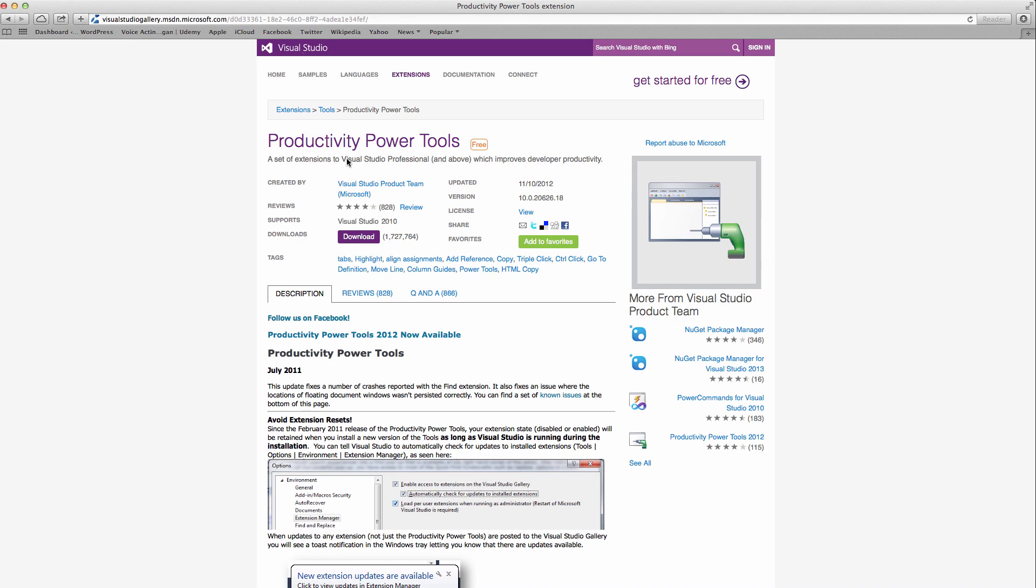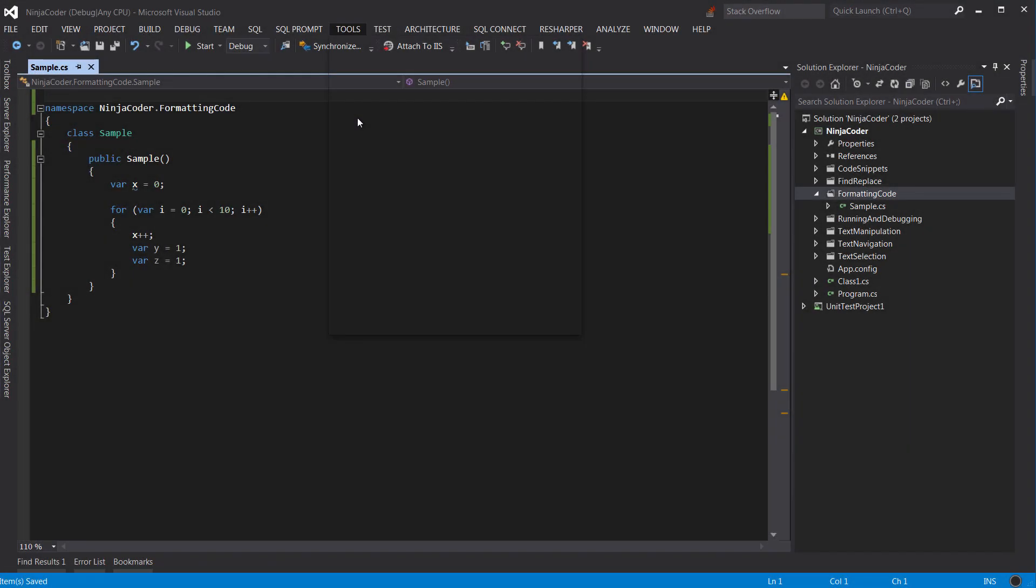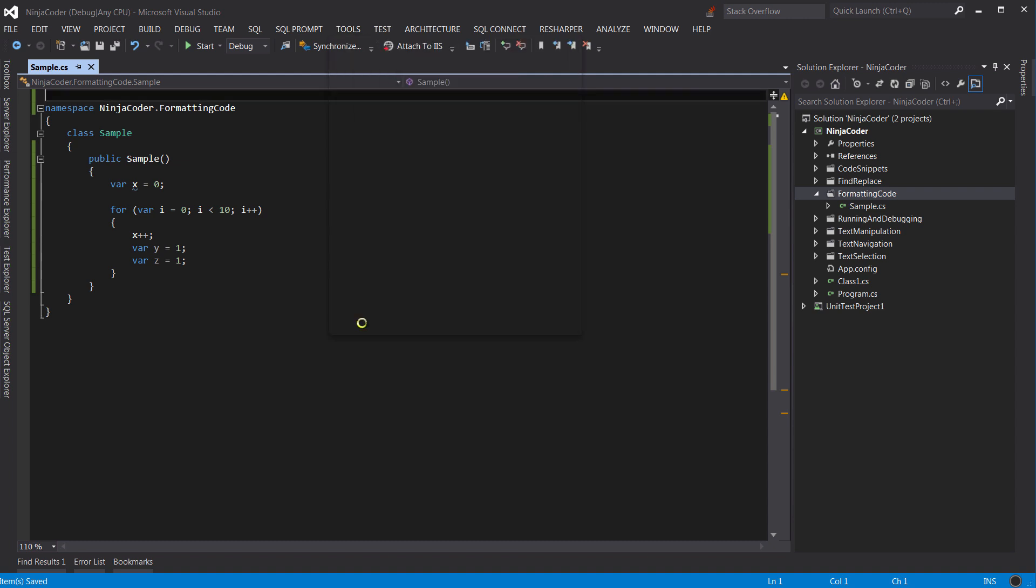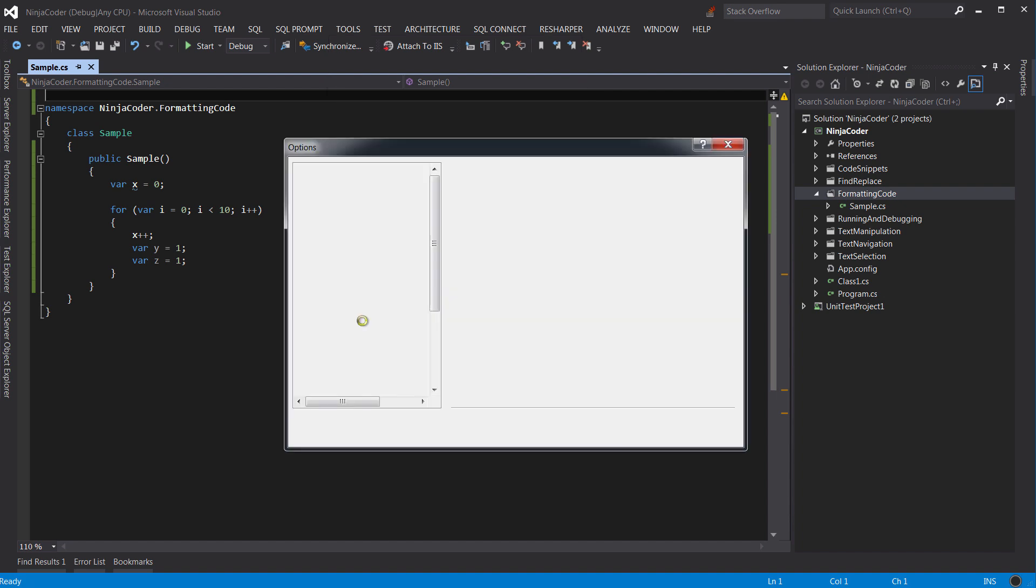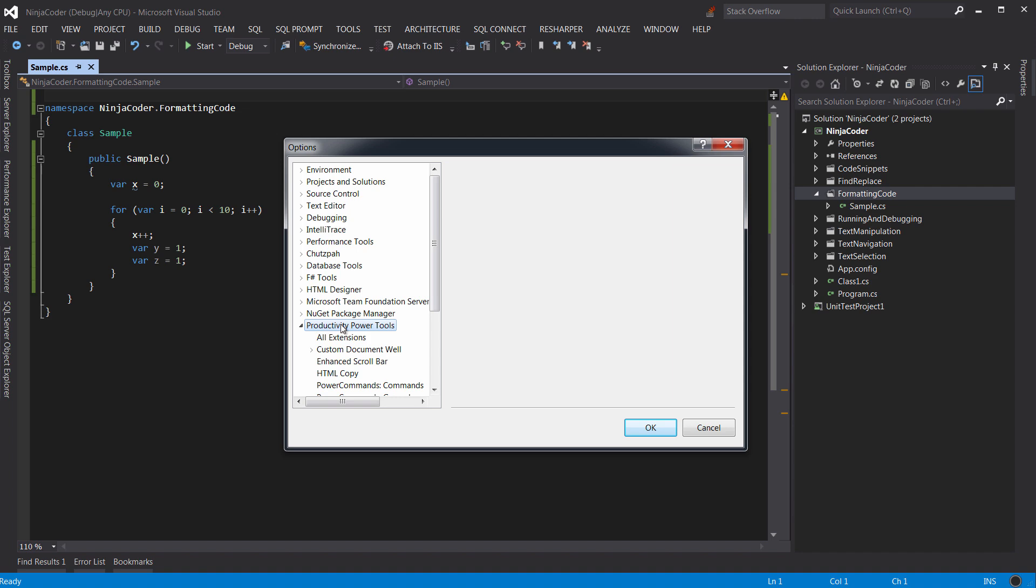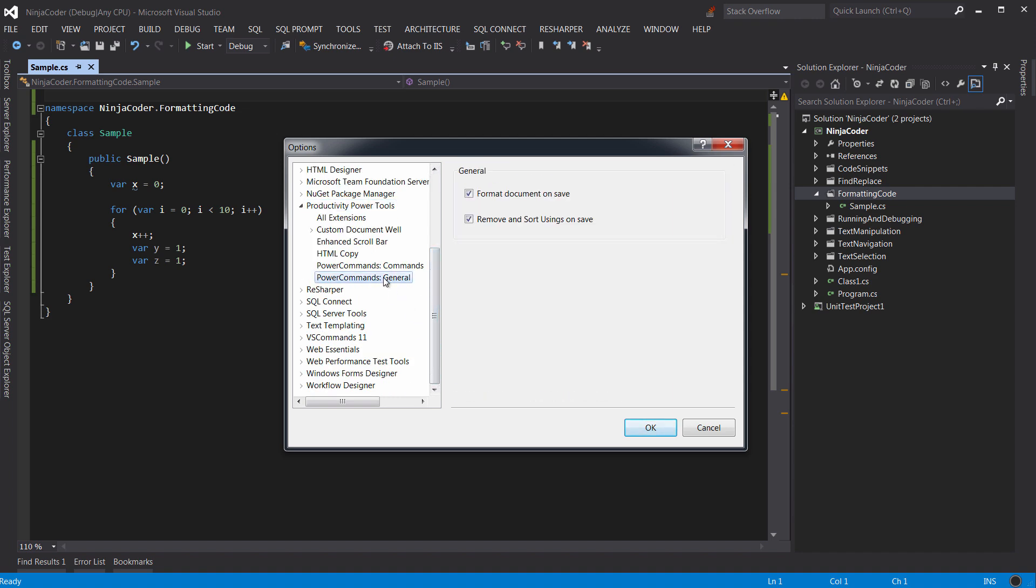You may have to restart Visual Studio after installation. Once you got the Productivity Power Tools, then go to Tools and then Options.